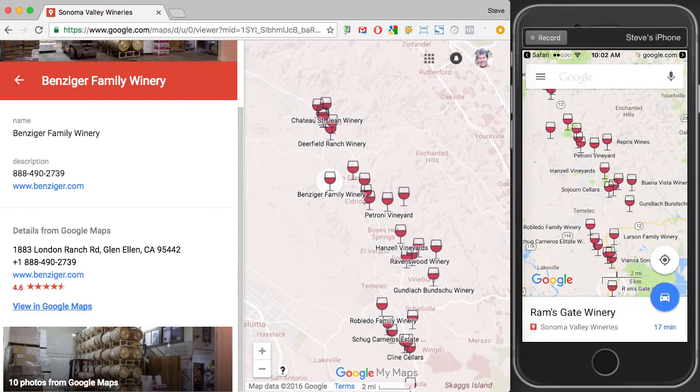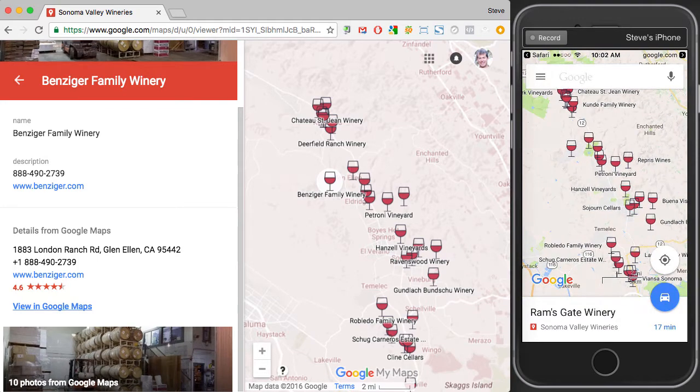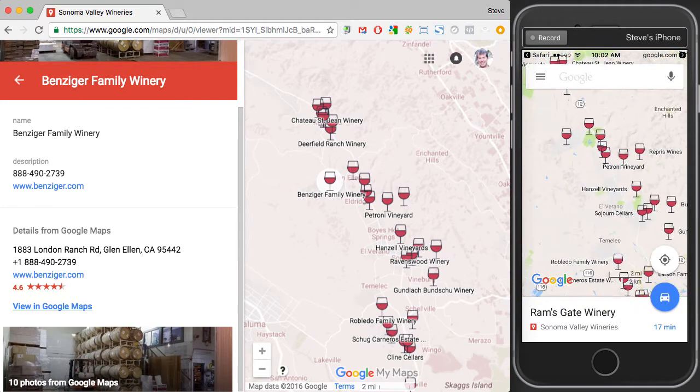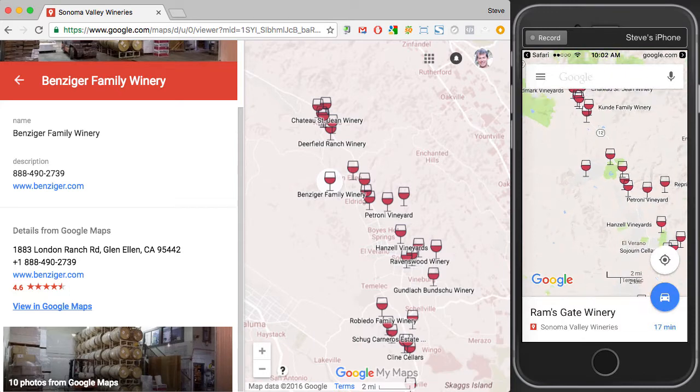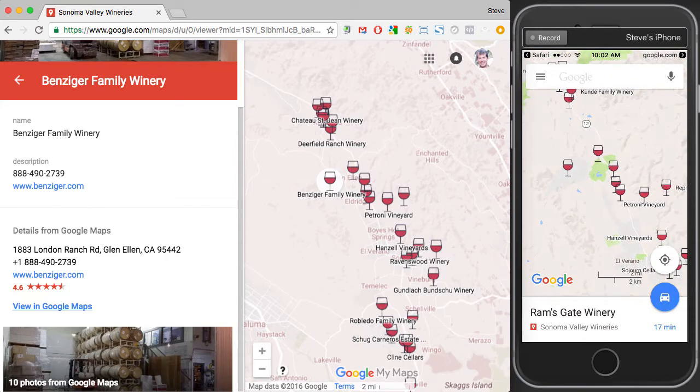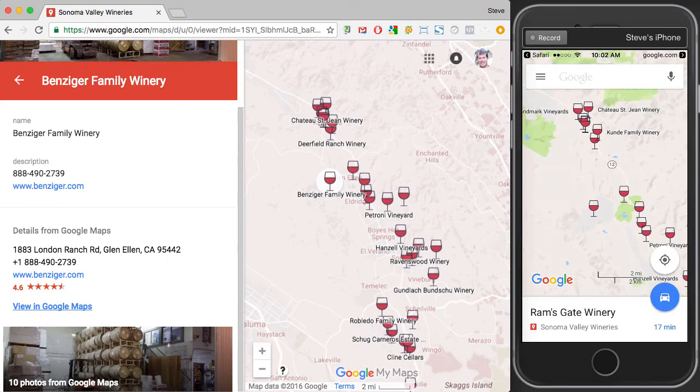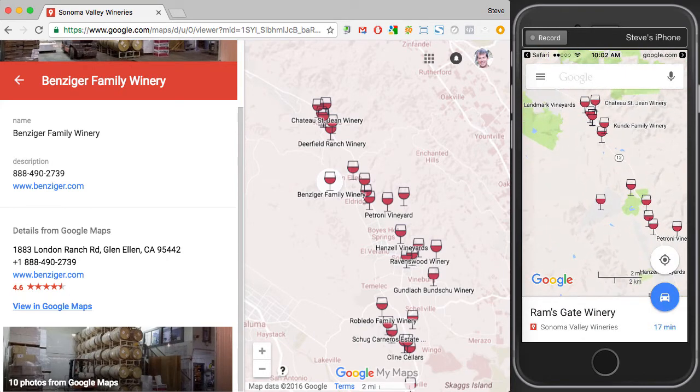You can imagine that if you're in wine country — with your designated driver of course — you can easily find out the time and navigate from winery to winery.